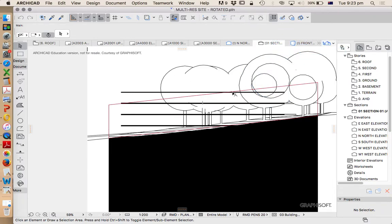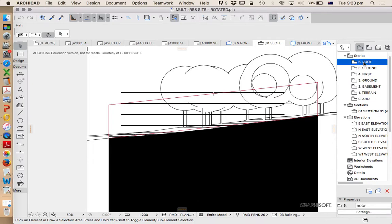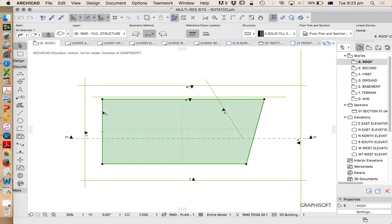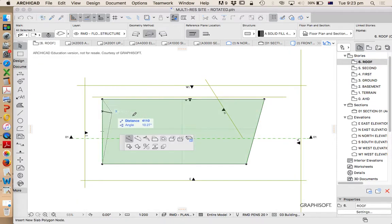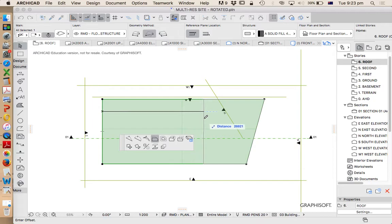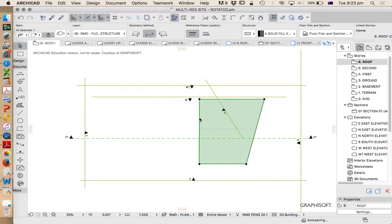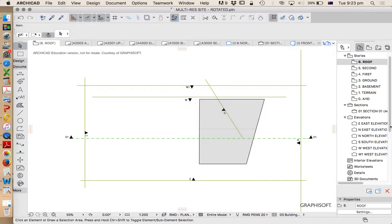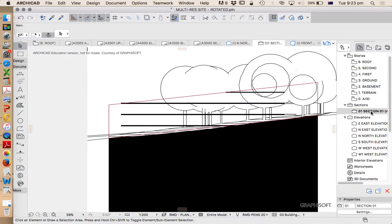Now I could also go to my roof story and shorten that particular slab. I'm just going to guess for now just because I want it to be fast. Let's just reduce it to about here. Go back into my site section. Yep, that was a pretty good guess. And that's roughly on our building height envelope.